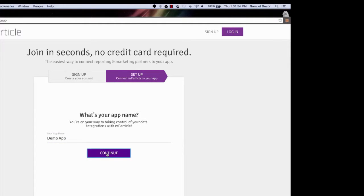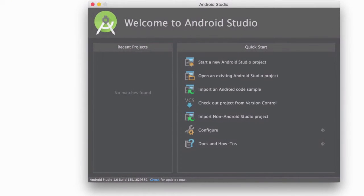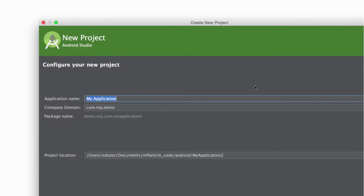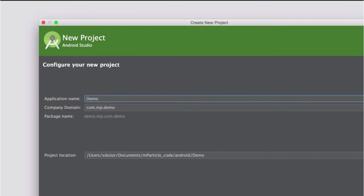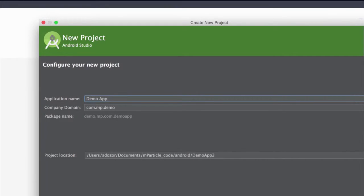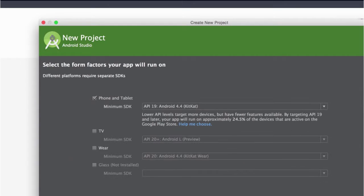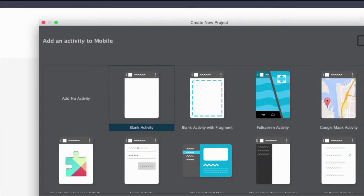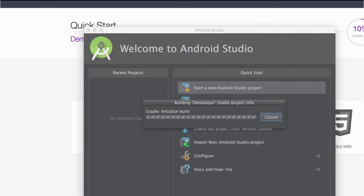Now while my app is being created, I'm actually going to switch over to Android Studio and create a brand new application. The steps are actually pretty similar if you already have an application, but just to show you how easy it is, I'm going to start with nothing and I'll just select all the defaults. So now Android Studio will begin to build my application.